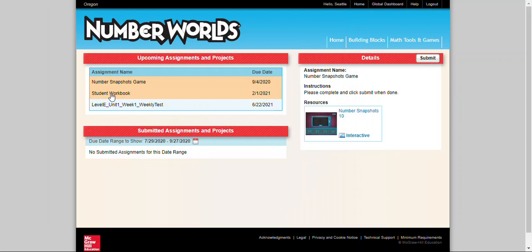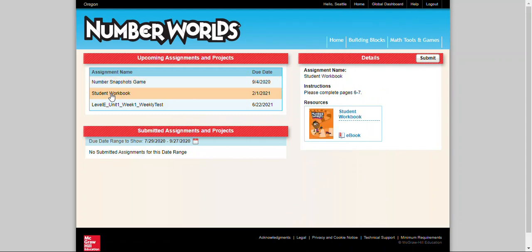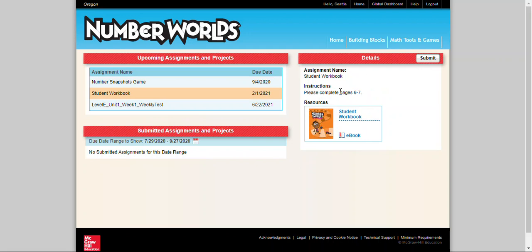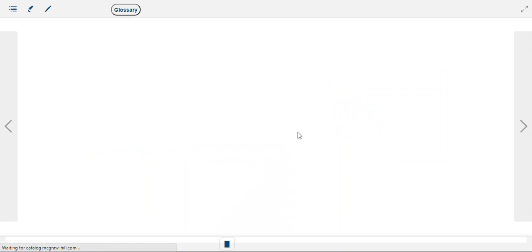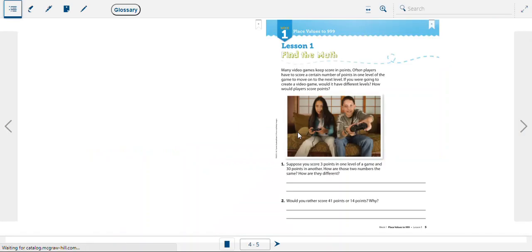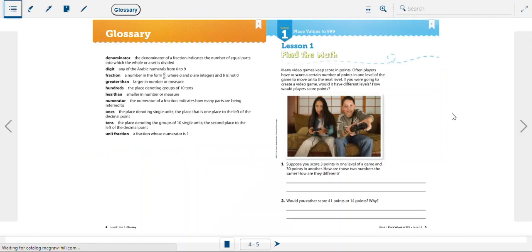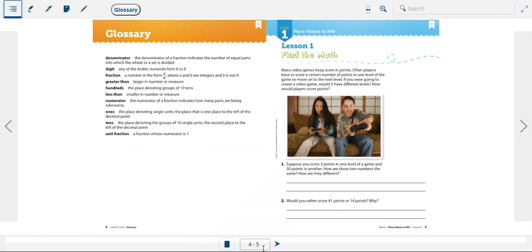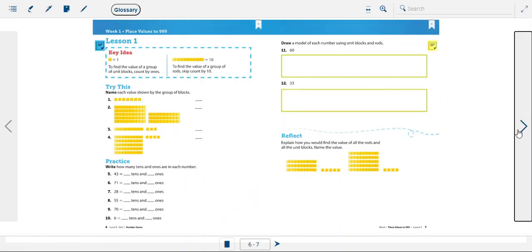The other thing that teachers can assign is the student workbook and that workbook follows the same structure as the game. We'll see the instructions here and then the link to the workbook. This says the pages to complete and we'll want to make sure we note that because when we open up the workbook this is an ebook and we'll have to navigate to that page that the teacher has requested. So I'm on pages 4 and 5. I can just click one over to get to pages 6 and 7.